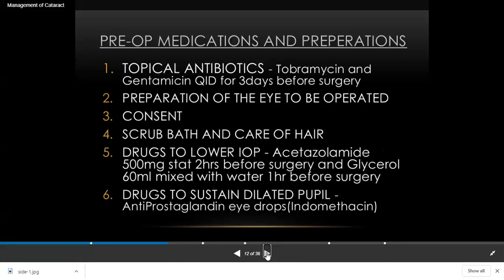After completing the workup — systemic diseases like diabetes, hypertension, tuberculosis, and any medications the patient is taking — along with a good systemic and ocular examination, you will then proceed to pre-operative medication. The first pre-operative medication is starting antibiotics before surgery, which removes any microorganisms dangerous to the eye post-operatively. Use topical antibiotics.